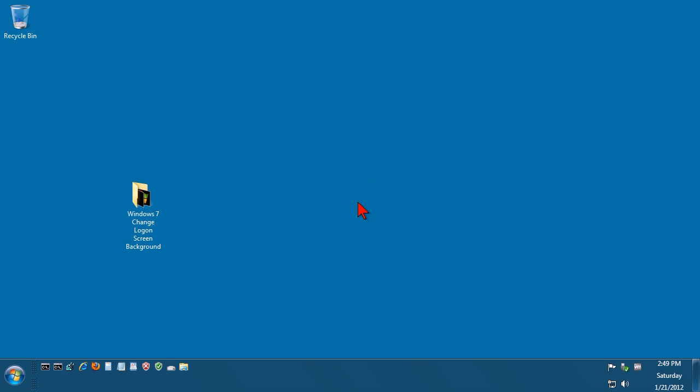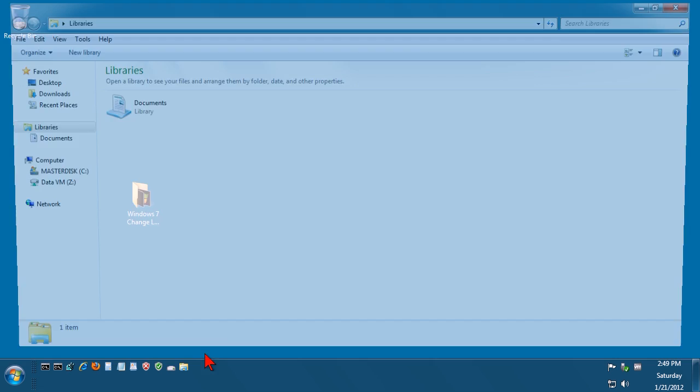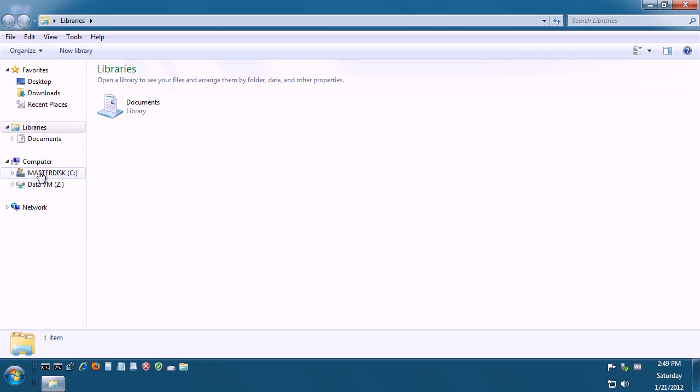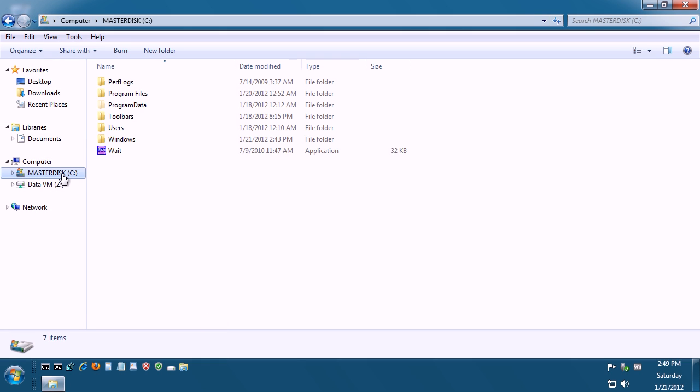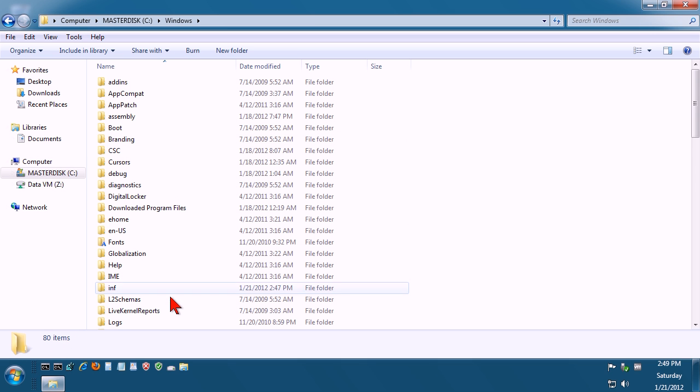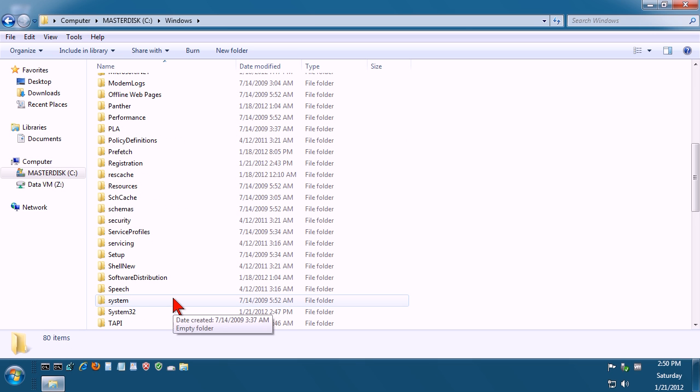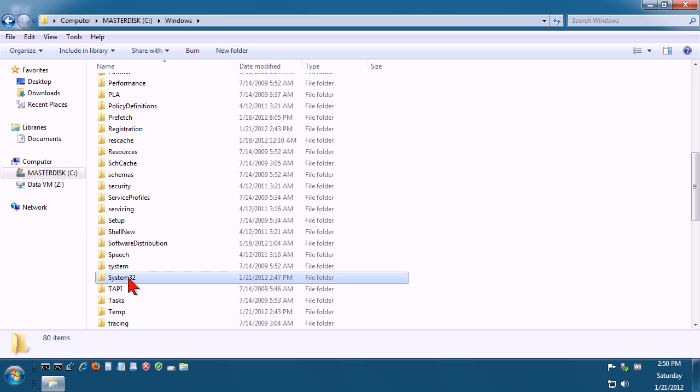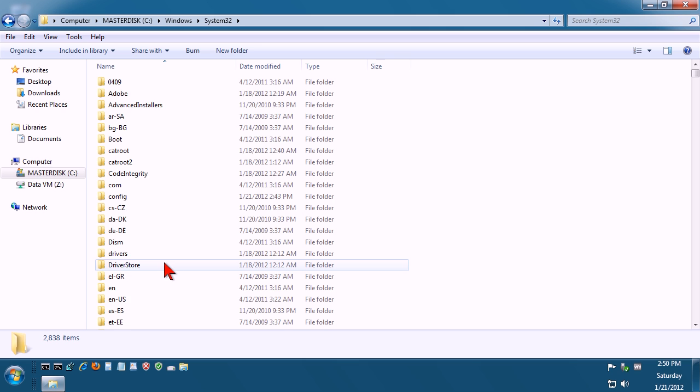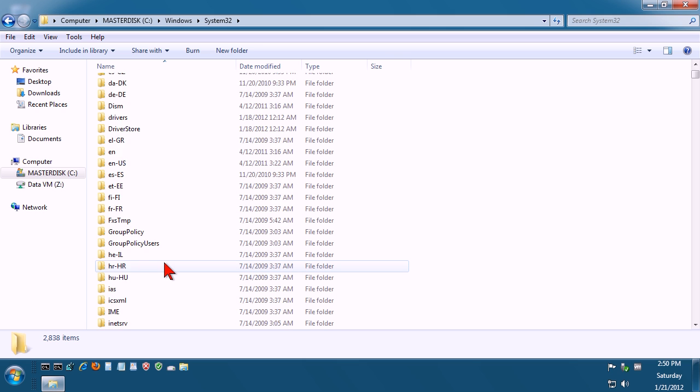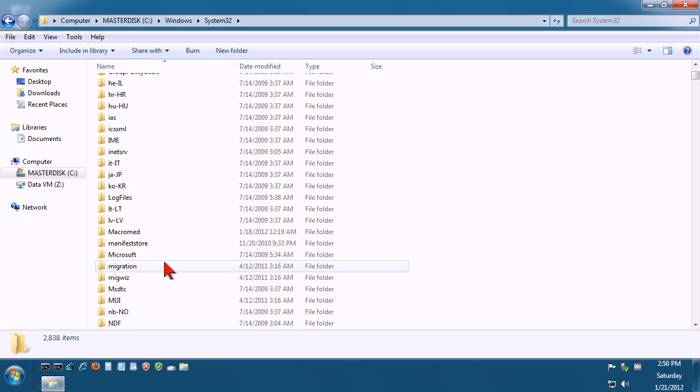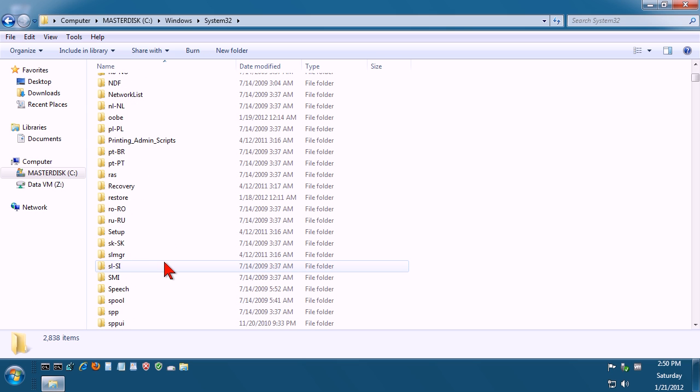Right, next thing we need to do is go down into Windows Explorer, go to your local operating system disk, your C drive, go to Windows, System32, and look for a folder called OOBE.